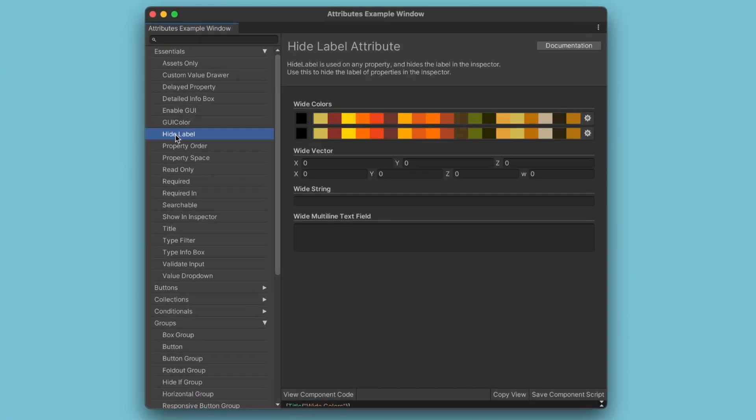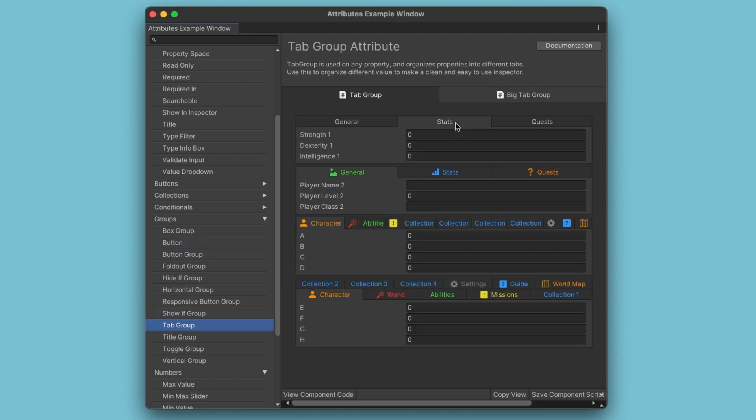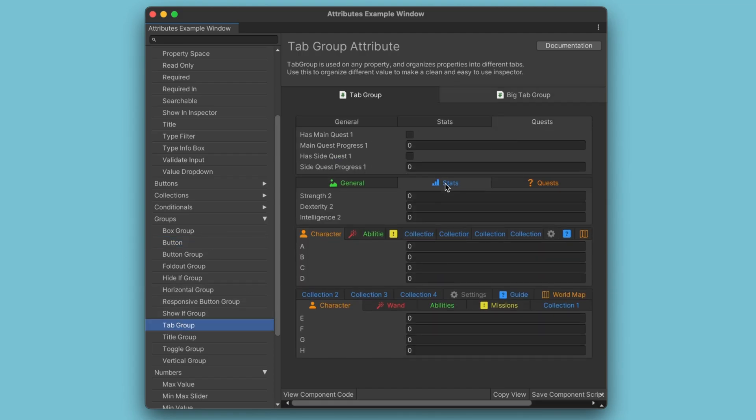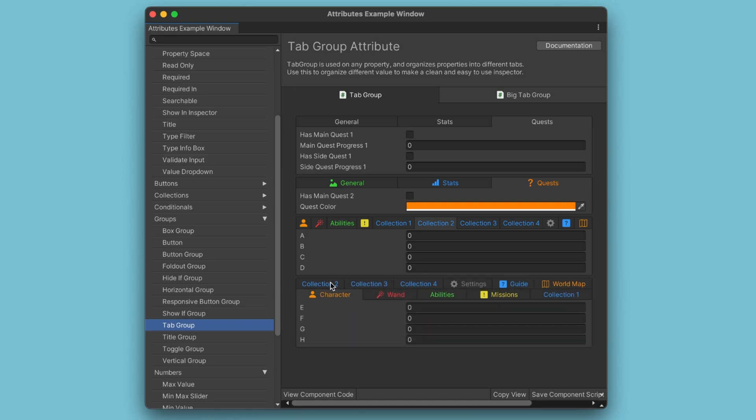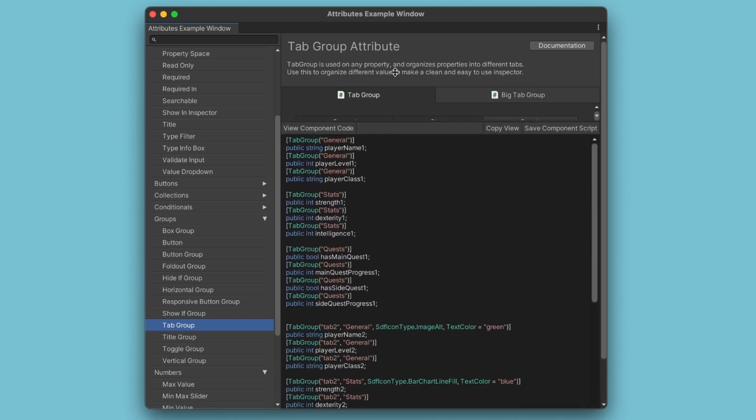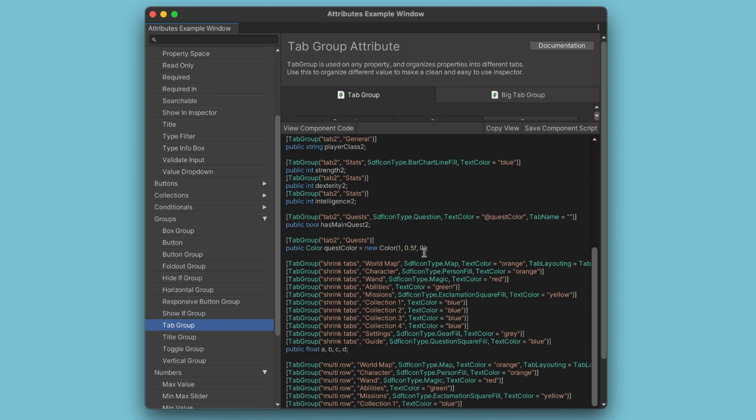Don't believe me? Check out these examples. Each feature is elegantly showcased within the editor window. You can explore and interact with all attributes right here. And bonus — all the code is located at the bottom to copy-paste into your scripts.